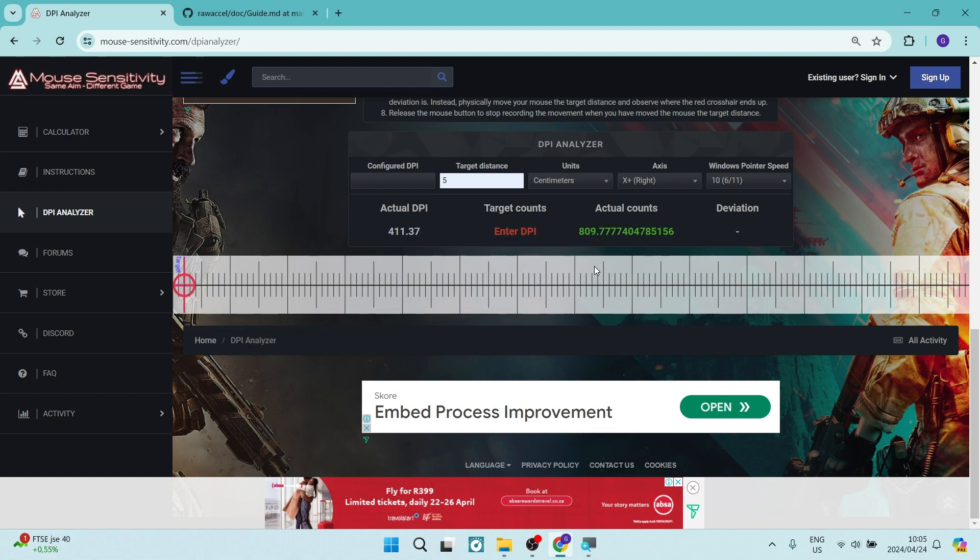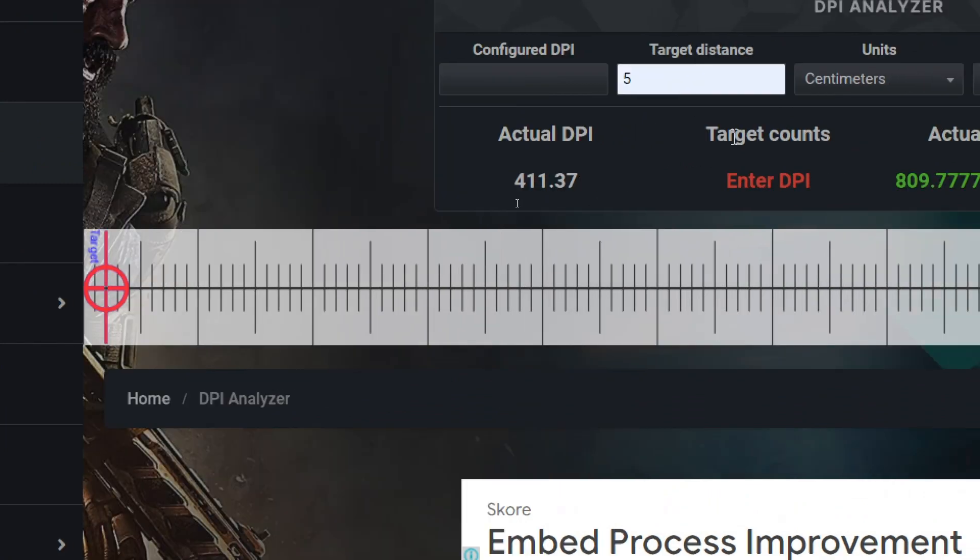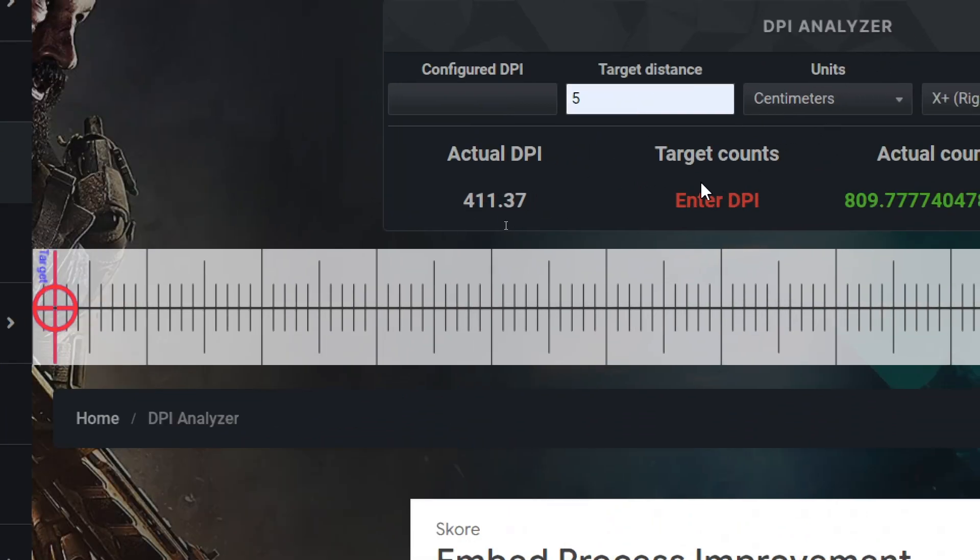As you can see here, you have the actual DPI, which is 411.37. Now this is an estimate. Of course, my 5 centimeters wasn't accurate.